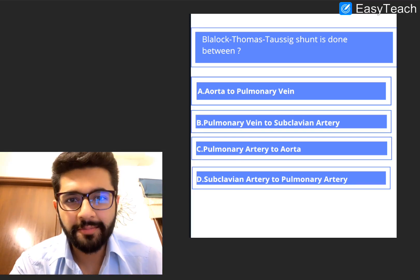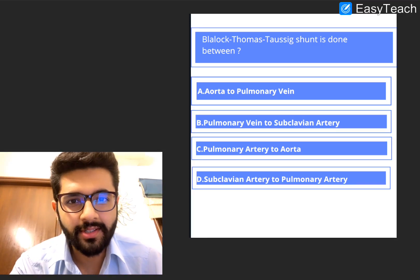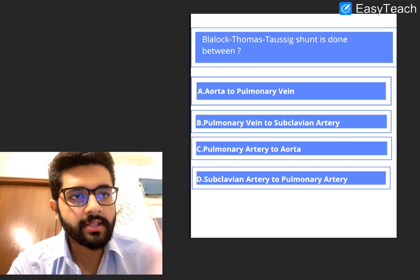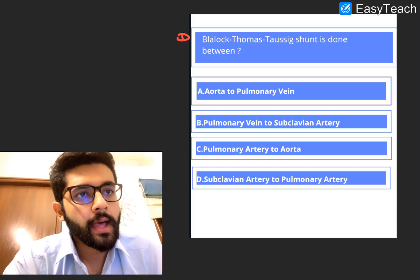Hi guys, welcome to today's MCQ discussion — MCQ discussion number 16. So let's start. First question for the day.